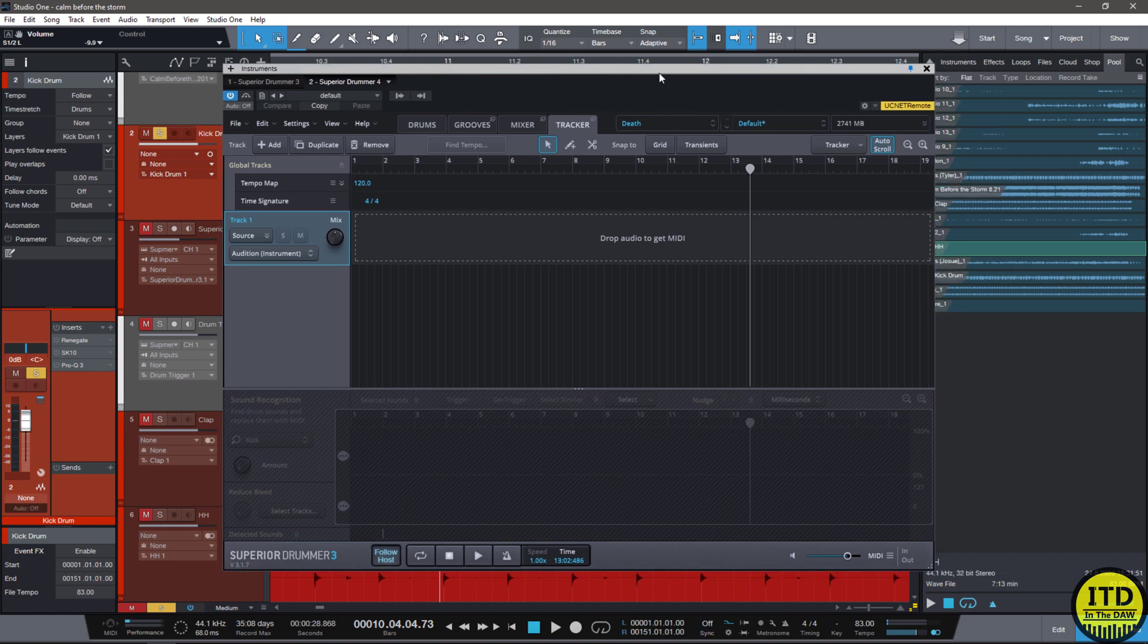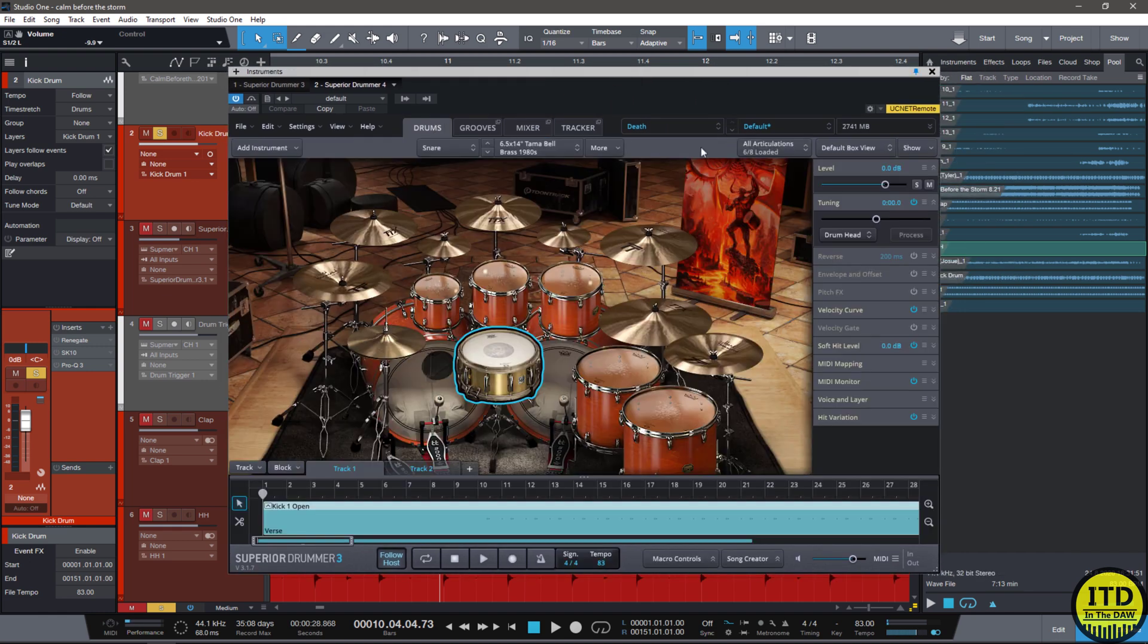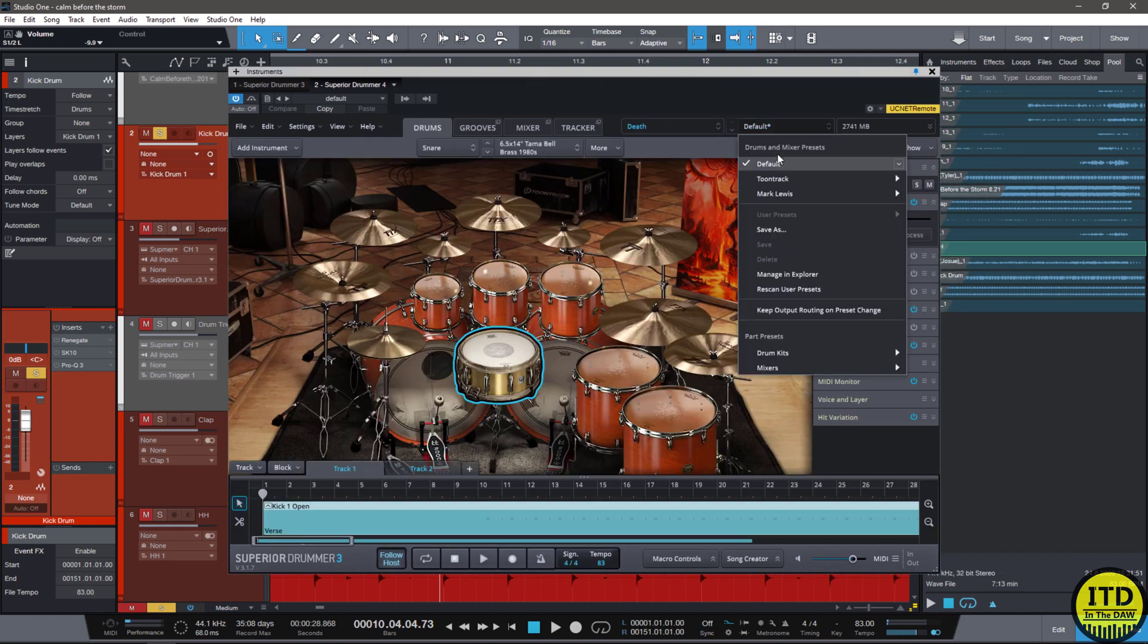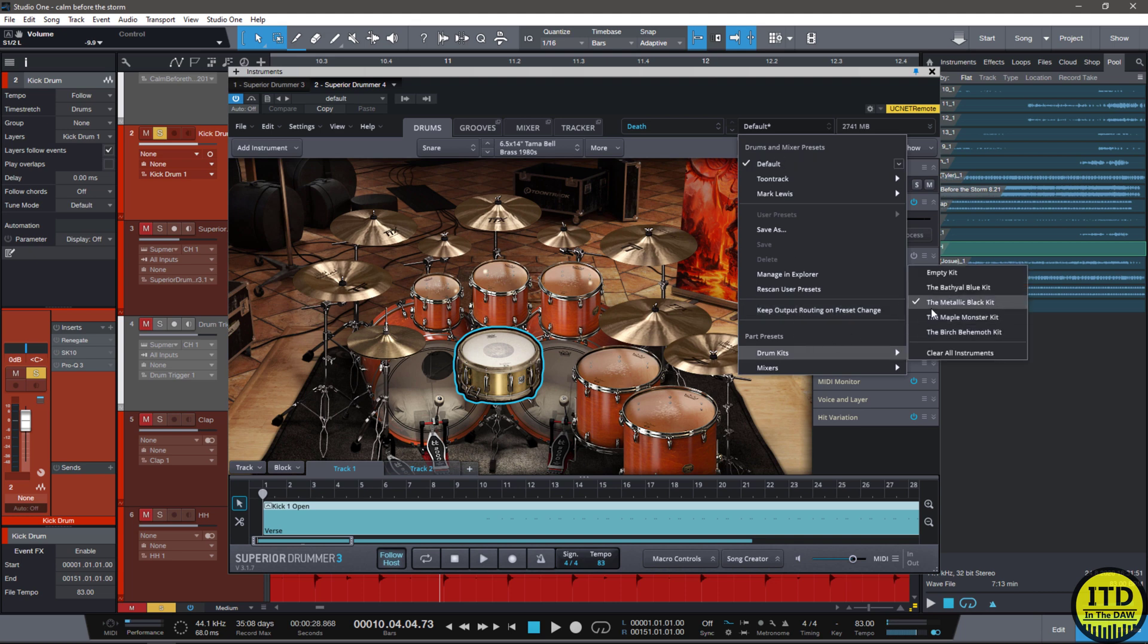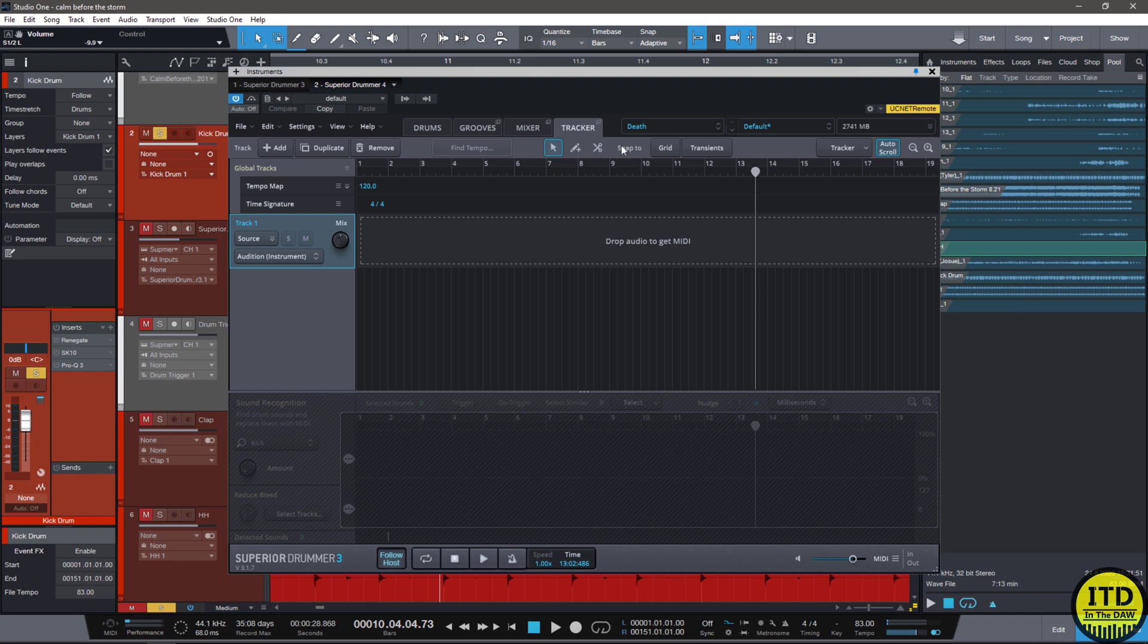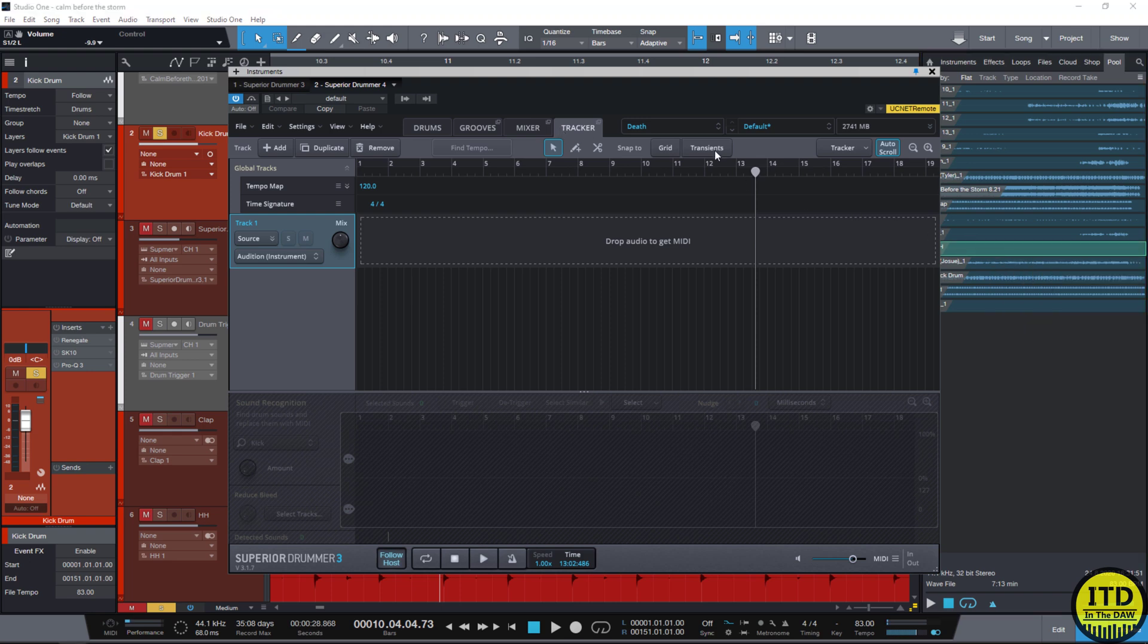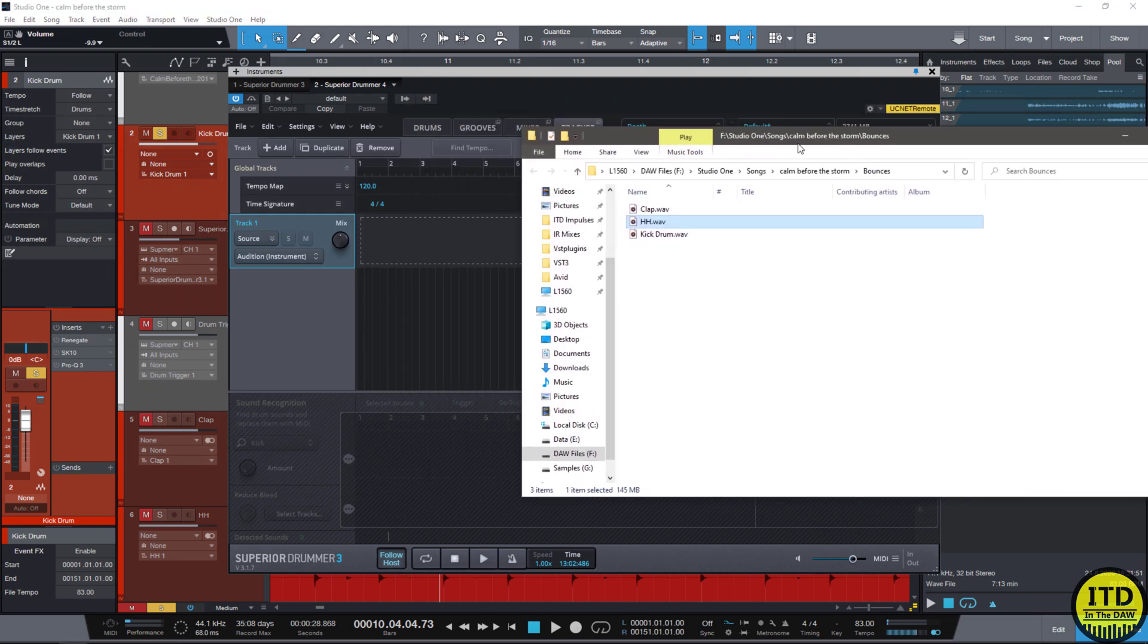So all we have to do is grab Superior Drummer 3. Choose a kit that we like. By default I always use the Death and Darkness Metallic Black kit. We go into the tracker section and we simply grab the tracks.